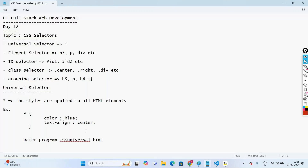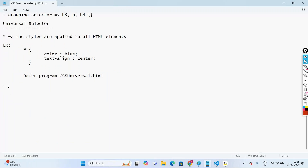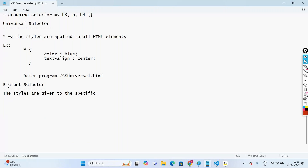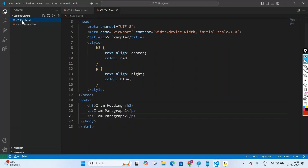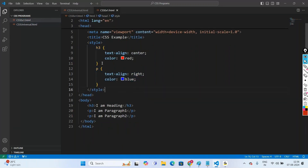So that covers universal selector and element selector. For element selector, the styles are given to a specific HTML element. For example, h3 with text-align center and color blue. If you look at our first CSS example, the styles provided for h3 and p elements — that is our element selector.